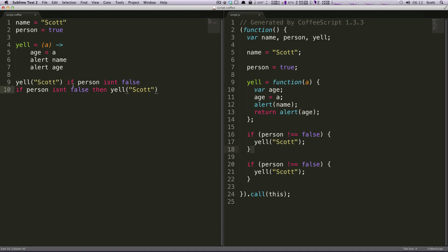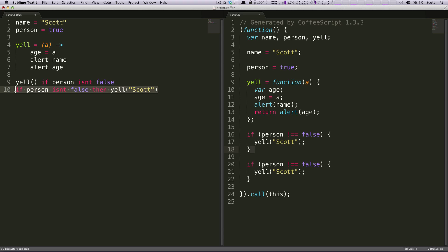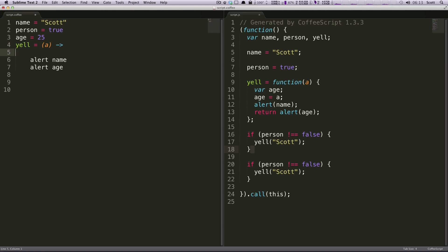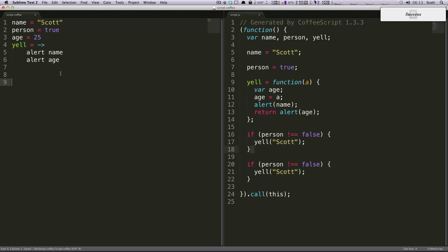Again, you can also use some other things. So actually the argument is supposed to be my age anyways. So let's put my age in here and then let's set my age here and let's pull this out of here. We can say, let's say age is equal to 25 and then yell is just going to alert my name and age. And we're just going to remove the argument here entirely. So this is our new function. Not a lot has changed.